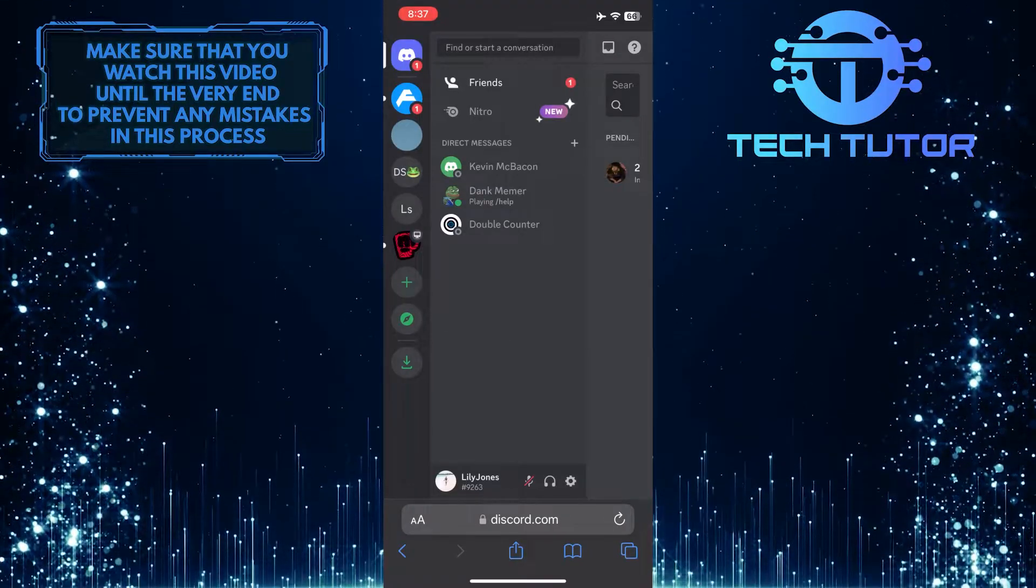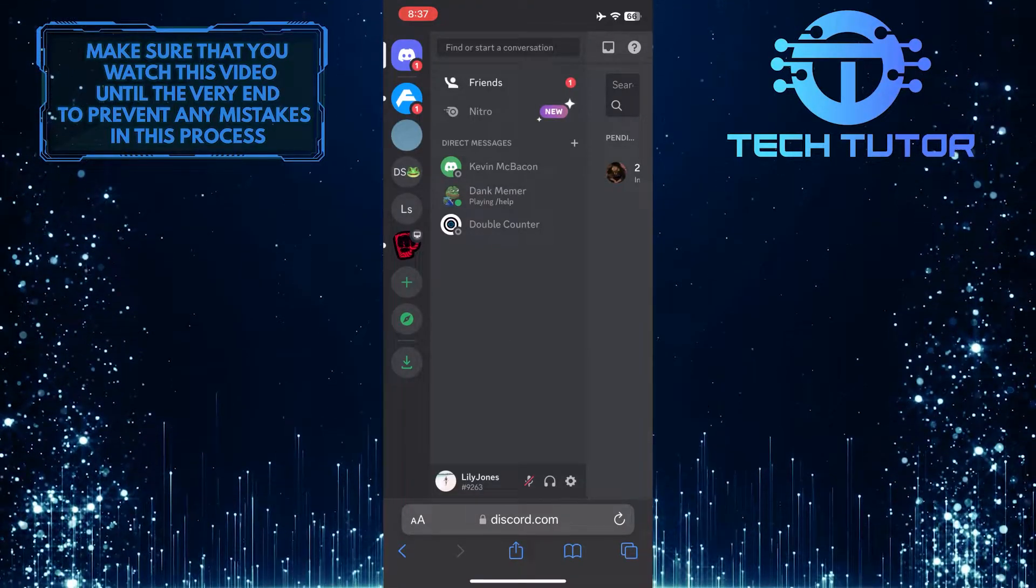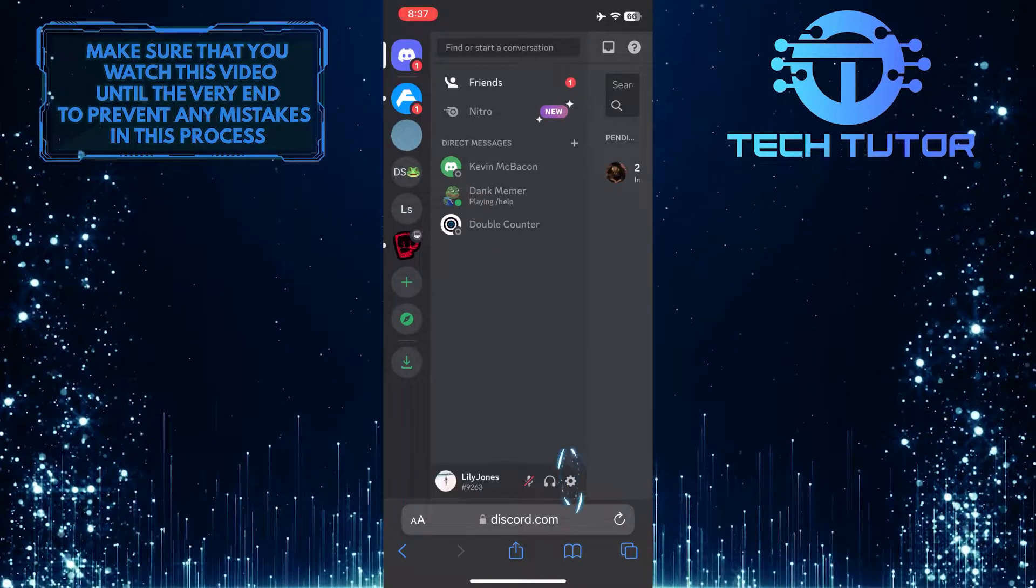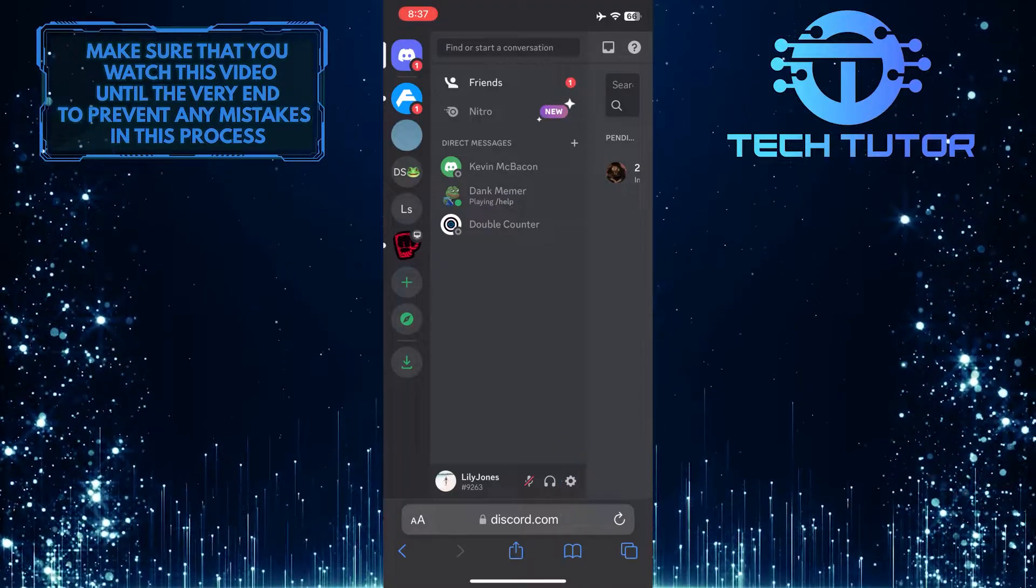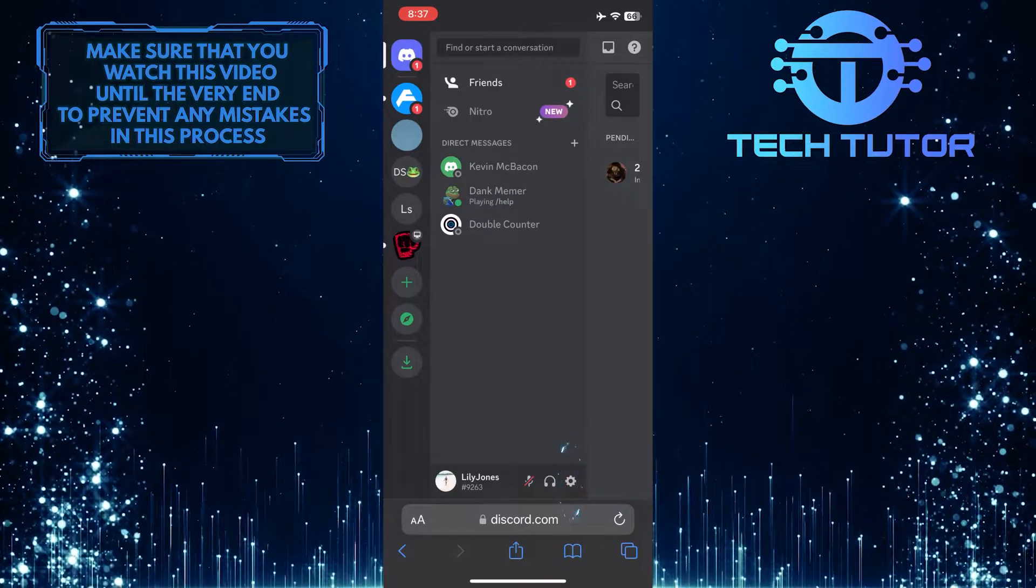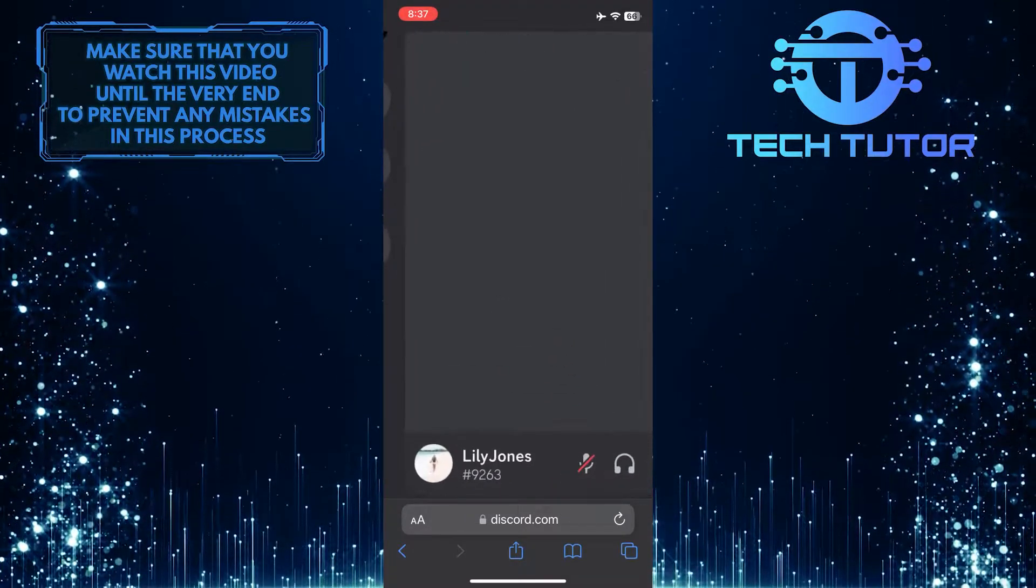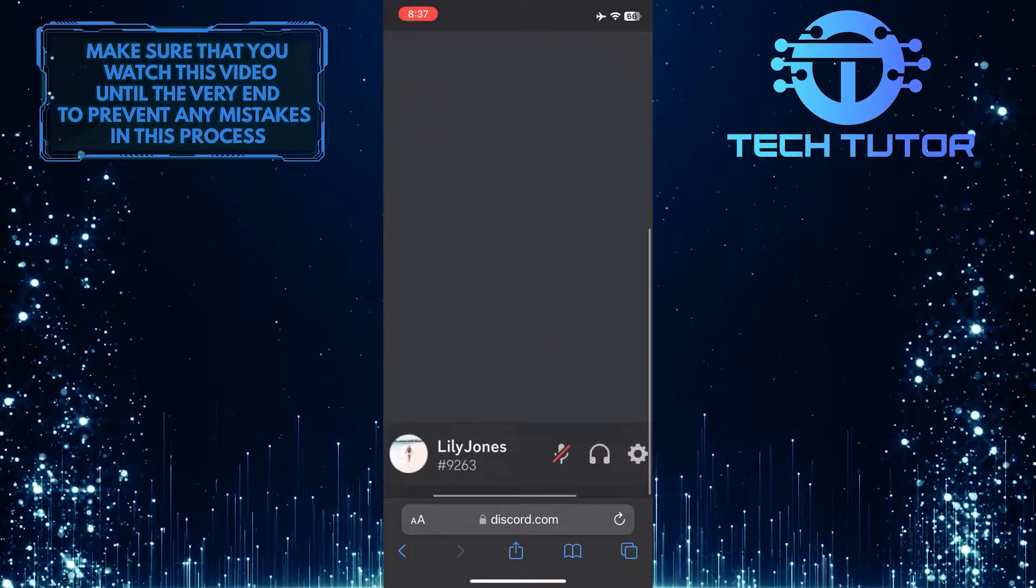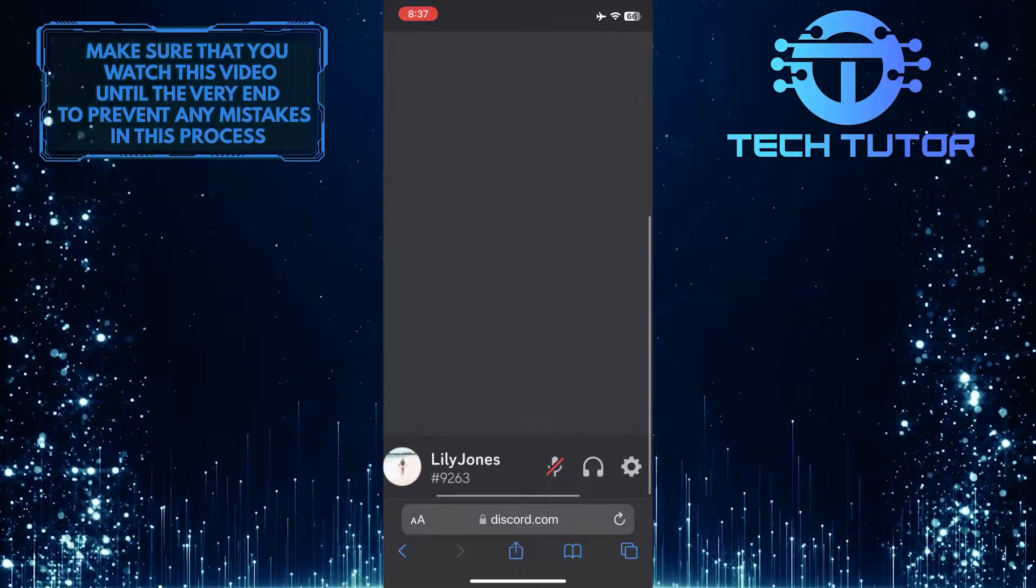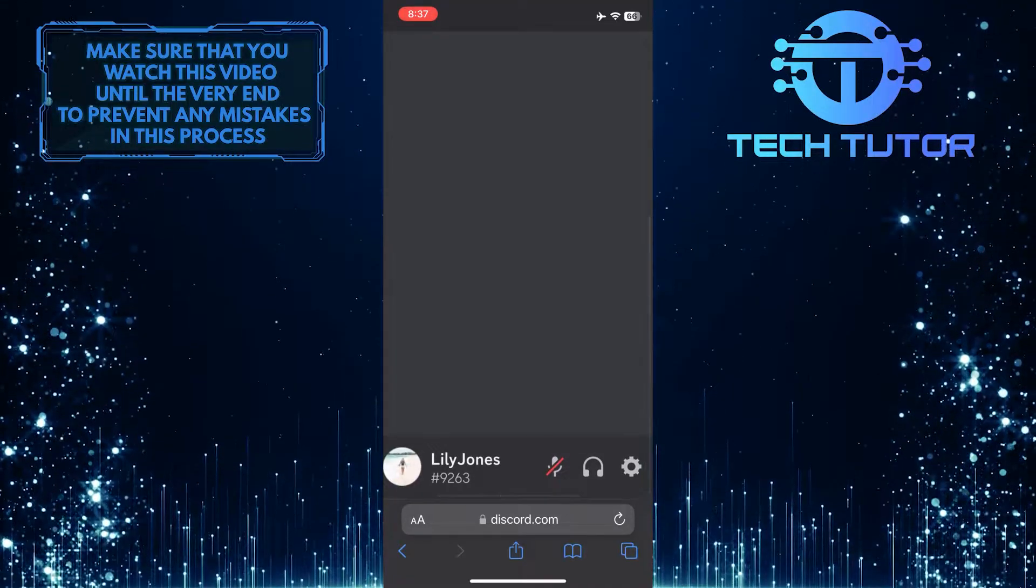Once you are logged into your account, you'll see something like this. Simply tap on the gear icon over here to access the settings. If you don't see this gear icon, just pinch in and zoom in to the bottom of the screen.